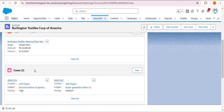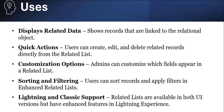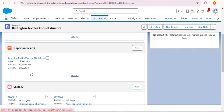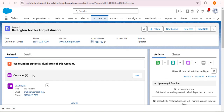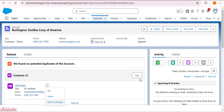The second use is quick actions — users can create, edit, and delete related records directly from the related list. For example, here we have one contact record related to this account. As I click on the dropdown, you can see three options: Edit, Delete, and Add to Campaign. We also have a New button to create a new contact related to this account record.